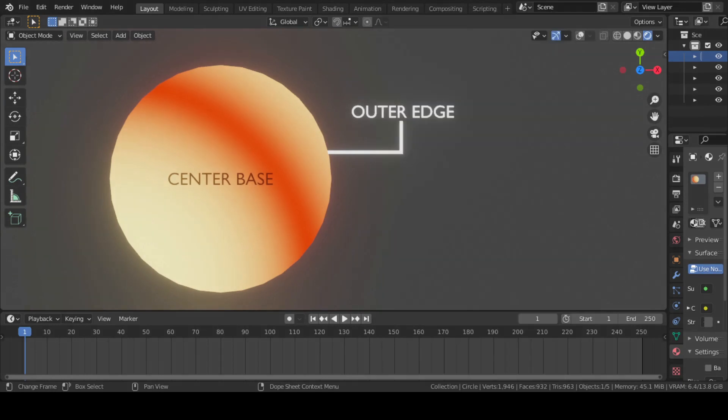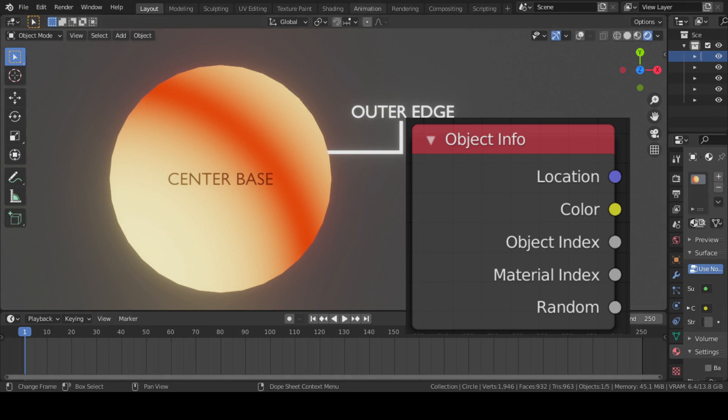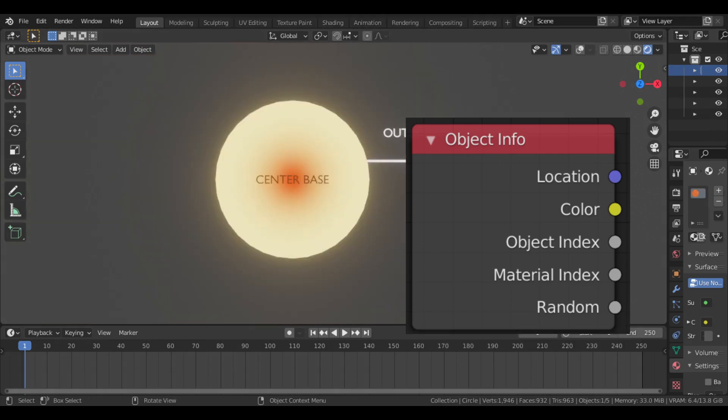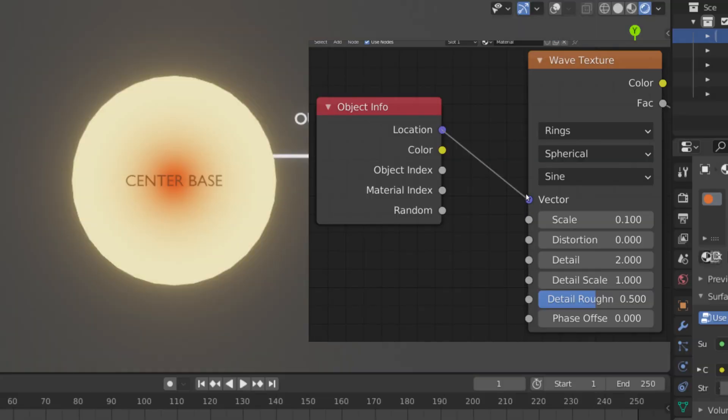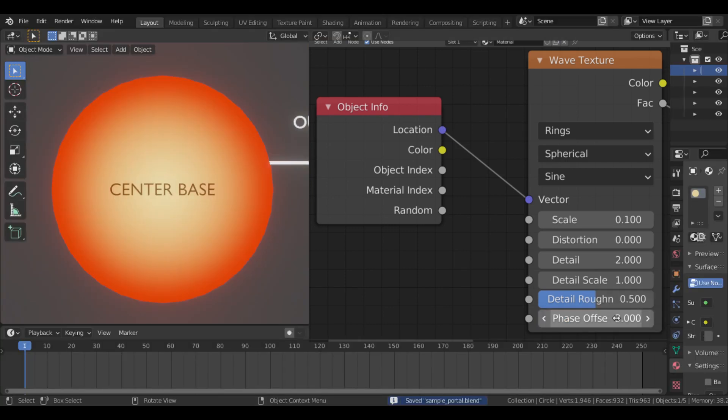Then we added an Object Info node which helped to place these two wave rings perfectly. We connected the Location point of Object Info to the Vector of Wave Texture and changed this Phase Offset to get our desired result.